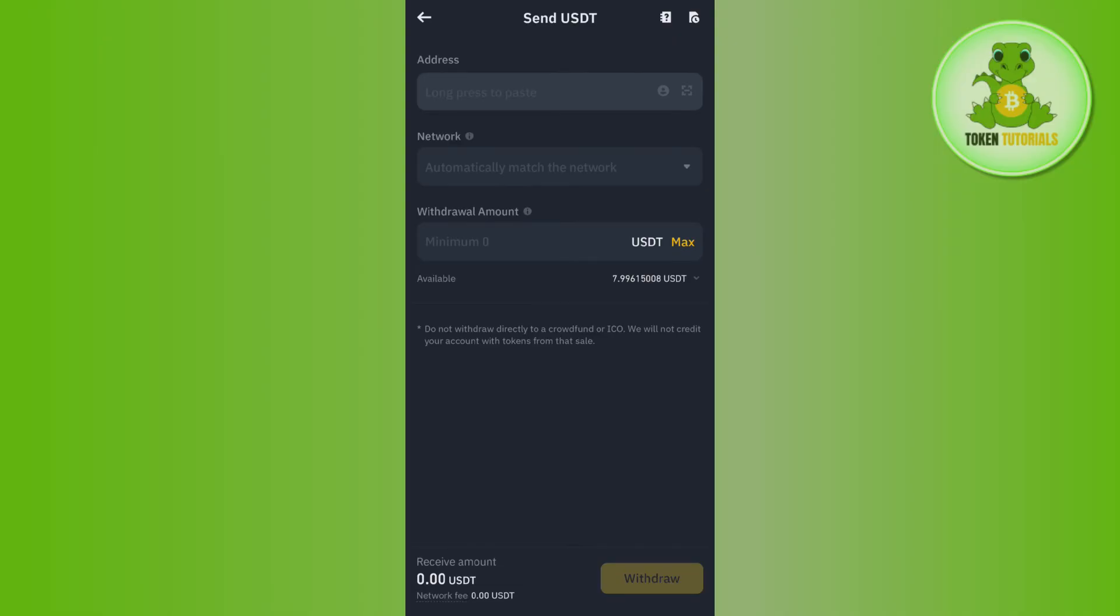And then you will be redirected on this page where the address that we have just copied from MEXC, you will have to paste that address over here. After that it will ask you to select the network, so as in the MEXC we have selected TRC20, you will have to select the same network in Binance app as well. After that you will have to enter the amount of USDT that you want to withdraw from here.